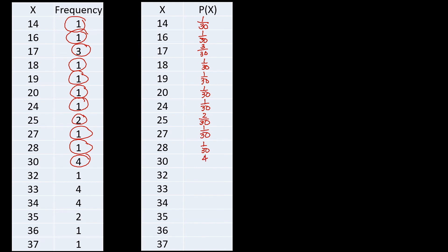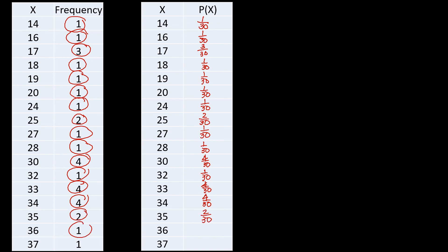For 32 we have one out of 30, and we have four here out of 30. And for 34 we have four out of 30. For 35 we have two out of 30, and for 36 we have one out of 30. And lastly, we have 37, that's 1 out of 30.